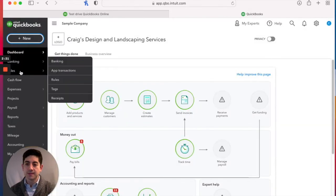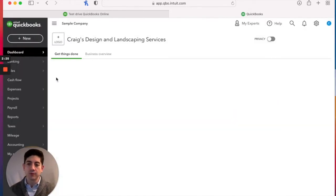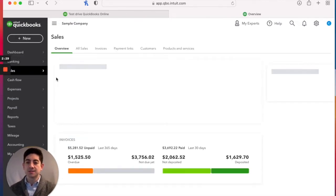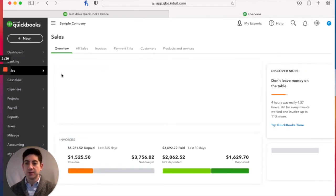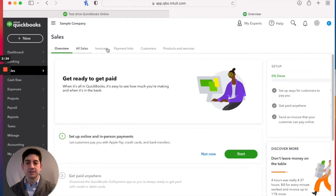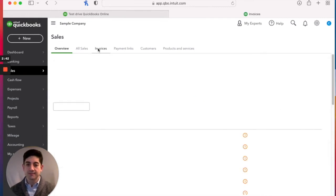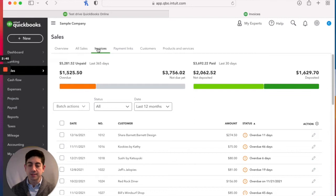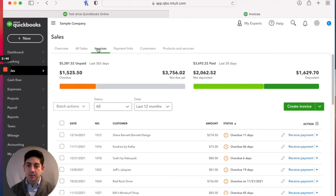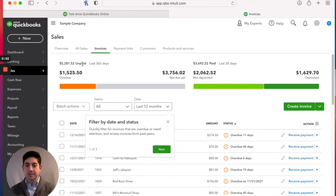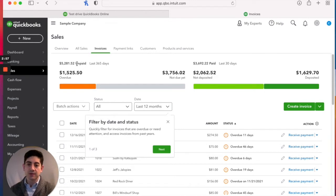I always like clicking on the sales just to kind of get an overview of the whole sales picture here. When we click on sales, now it's in the sales overview. We've got our overview, all sales, invoices, payment links, customers, products and services. So let's get into our invoices and we'll get a view here of what's going on with all of our invoices.